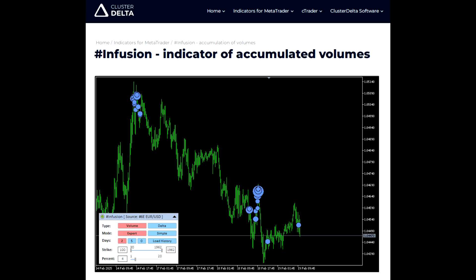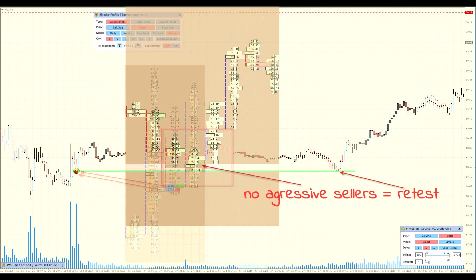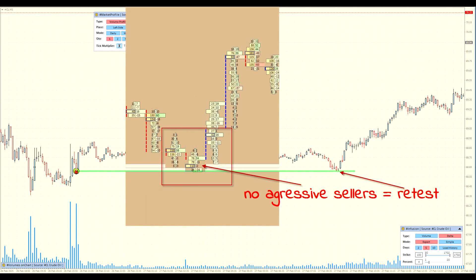Cluster Delta Infusion — Indicator of Accumulated Volumes. Cluster Delta Infusion is an innovative tool that provides traders with detailed market volume data. It combines footprint analysis and advanced data processing algorithms.